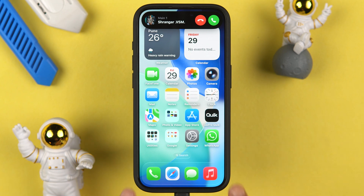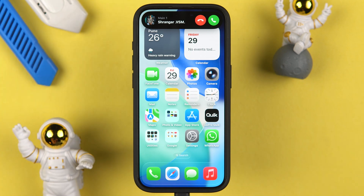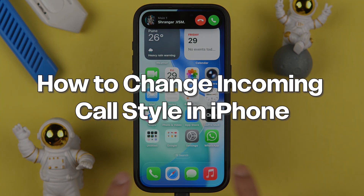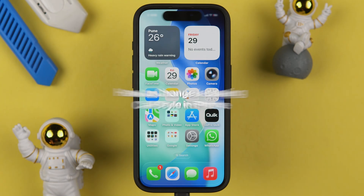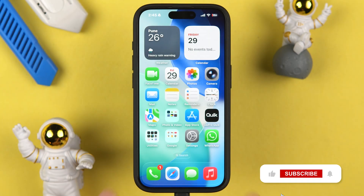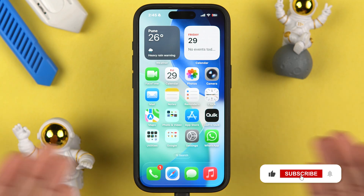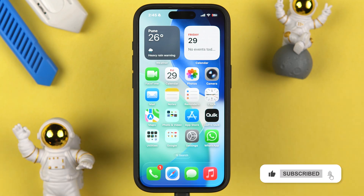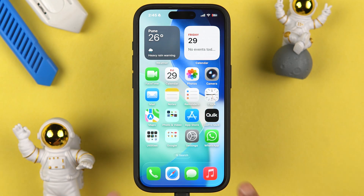In your iPhone, if the incoming call style is set to banner but you want to change it to full screen, or if it is already in full screen but you want to change it to banner style, then this is the video for you. I'm going to guide you through each and every step. If you're new to the channel, please don't forget to subscribe.